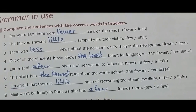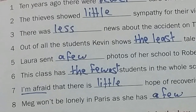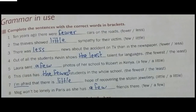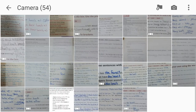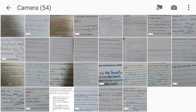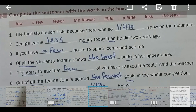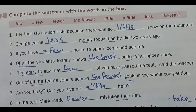The sentence has no negative element, so we use 'a few.' Now let's go to question number two: complete the sentences with the words in the box — few, a few, fewer, the fewest, little, a little, less, and the least.